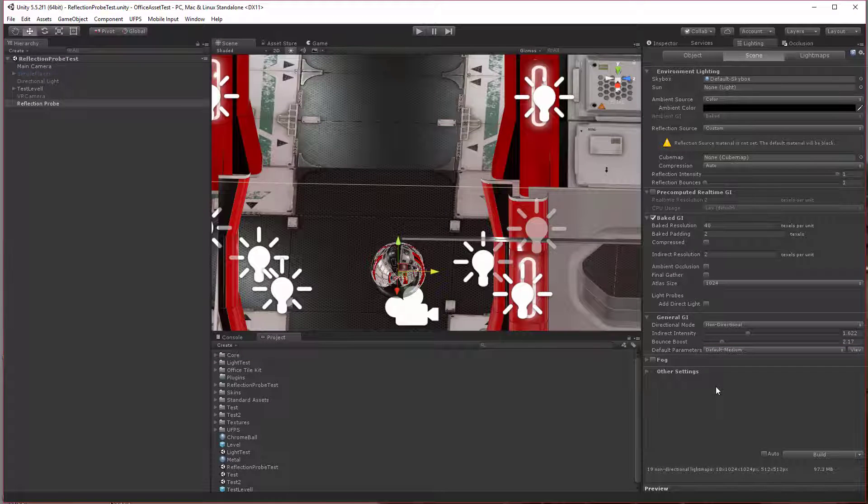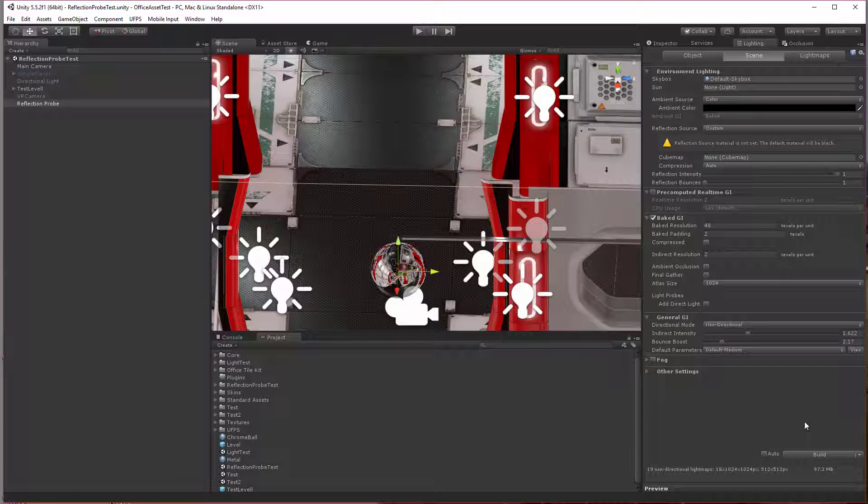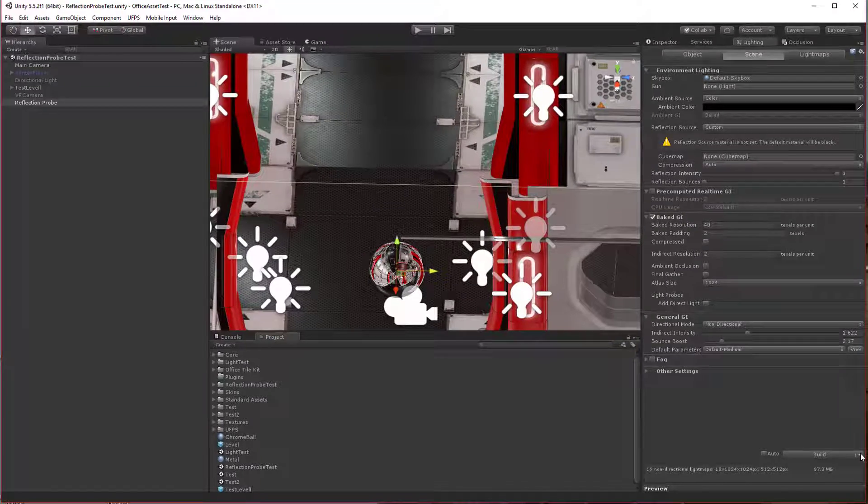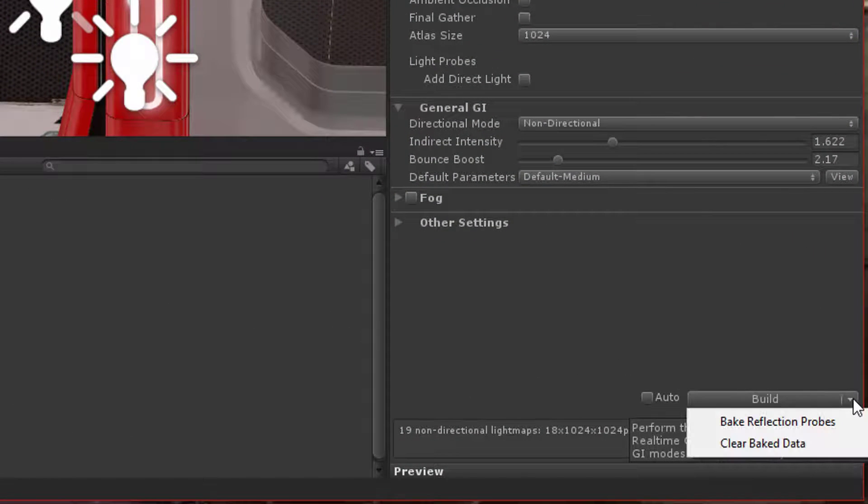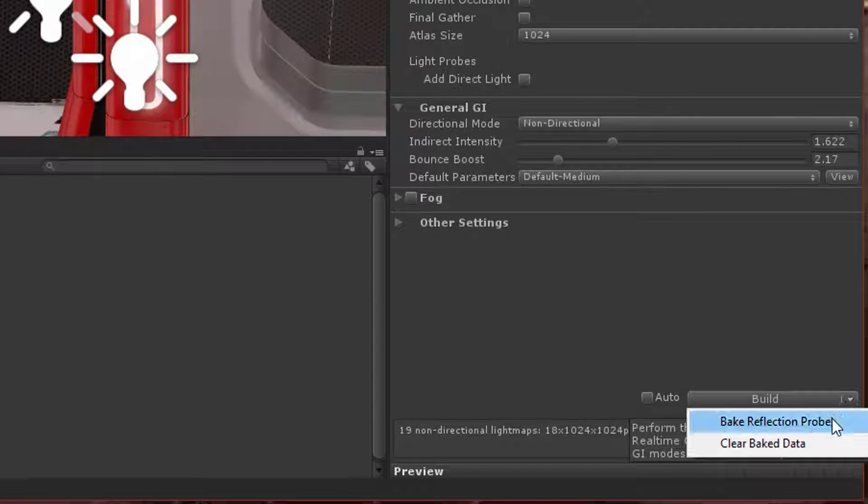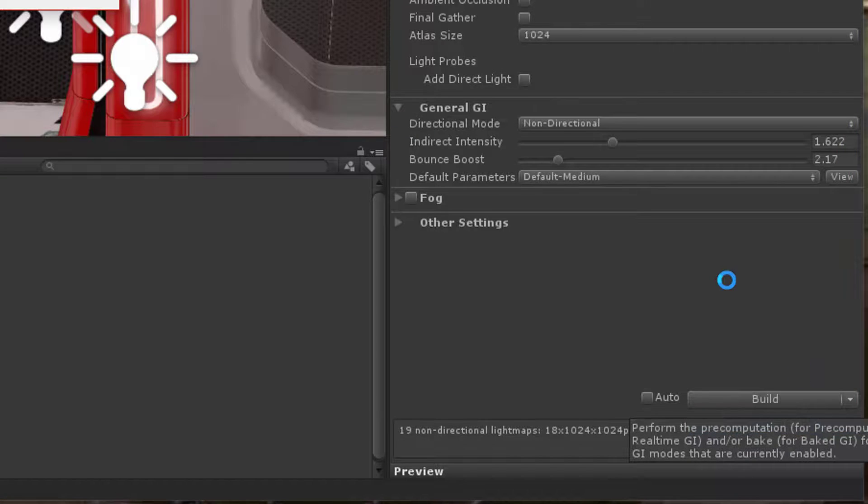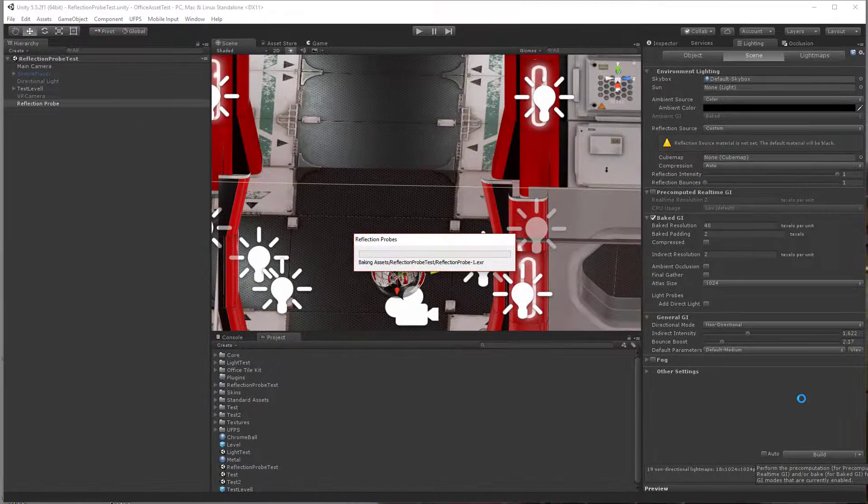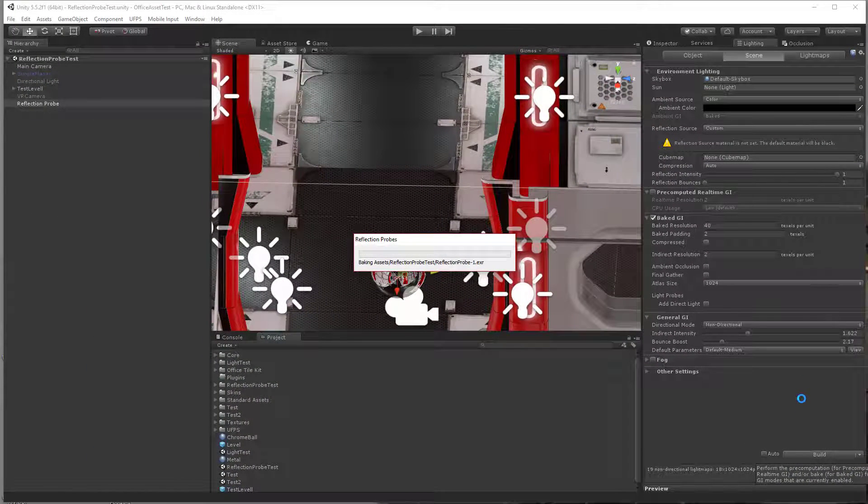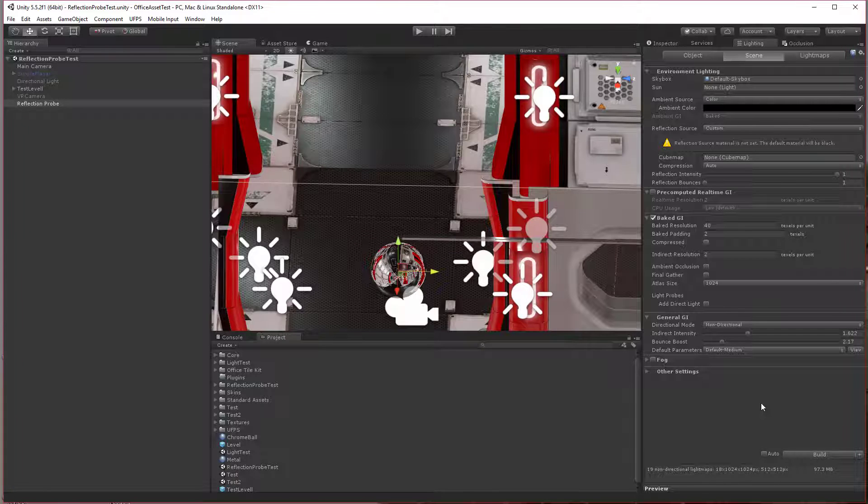I'm not going to hit the build button—I'm going to click this little triangle and say bake reflection probes. Depending on how complex your scene is, this may take a while. Okay, it appears to be done.